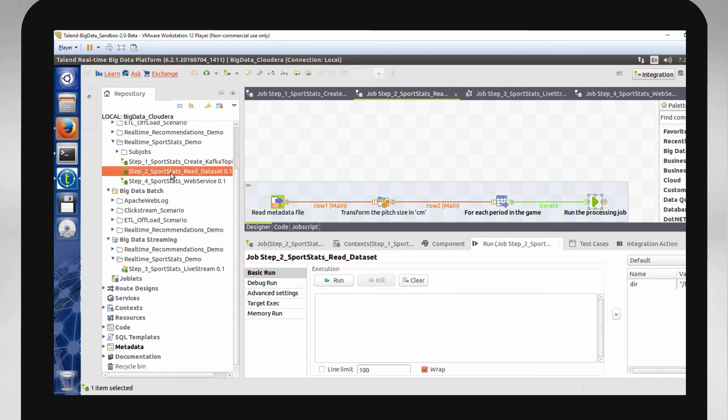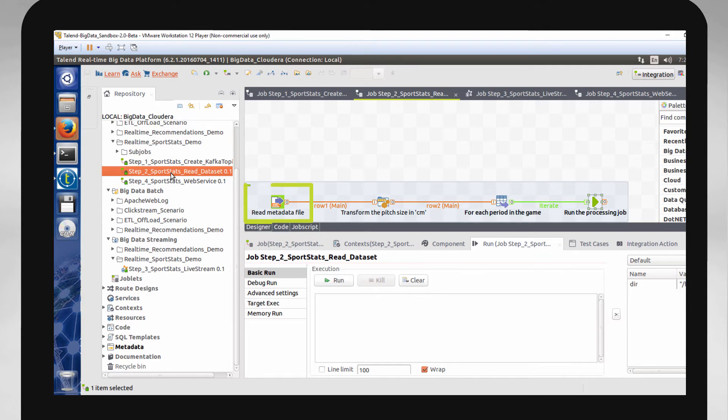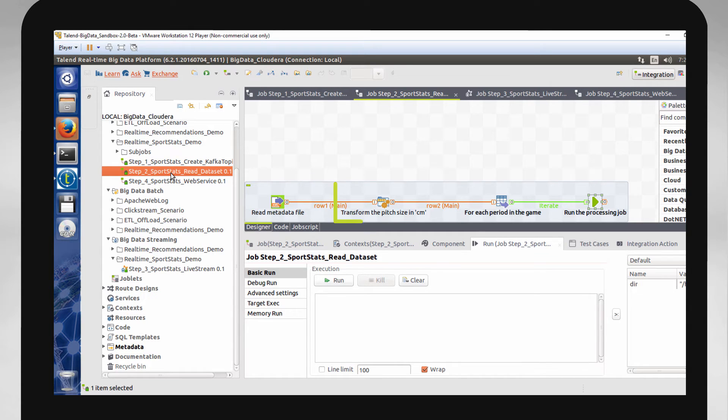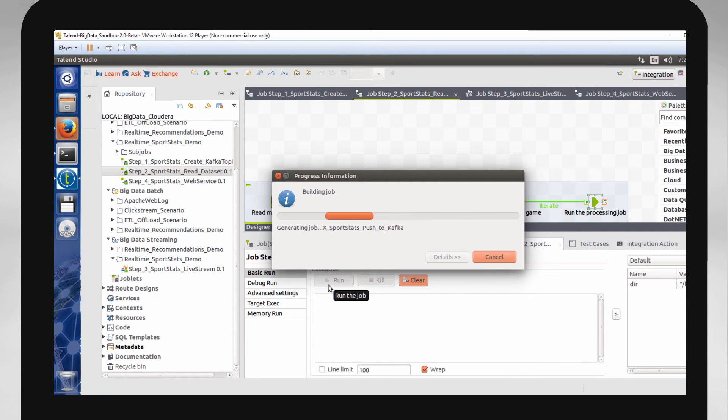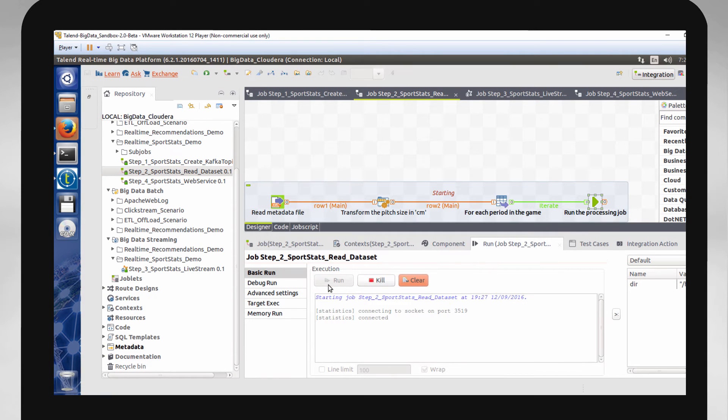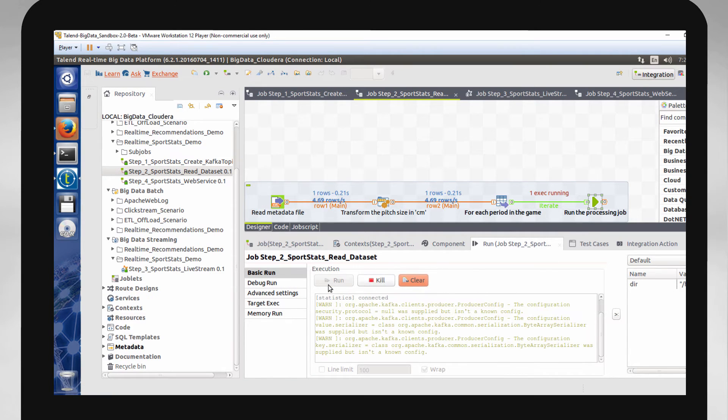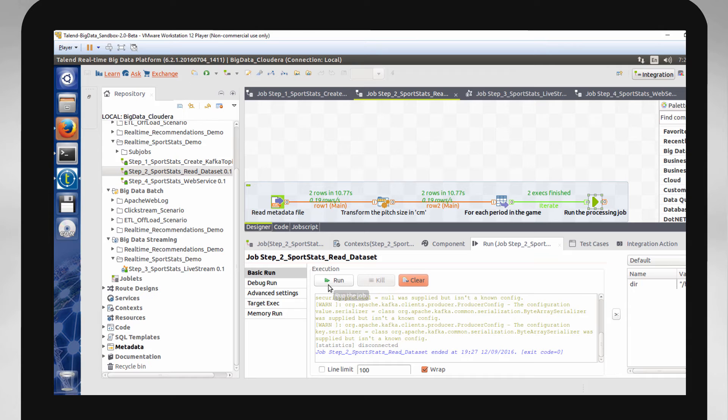Step two helps simulate live data coming from the in-stadium sensors, so now I'll load my sample data into this topic. This job will read a small sample of player data from an XML file, which is from the cameras and field sensors, and then convert the file into a readable format for Kafka and Spark. Click Run. And now the data is loaded into my Kafka topic.